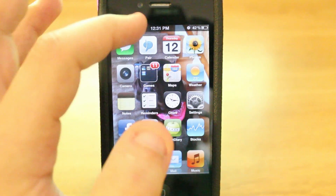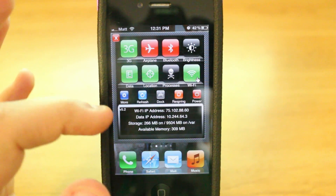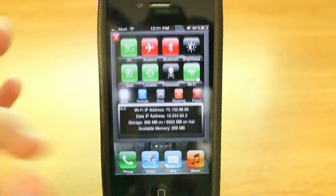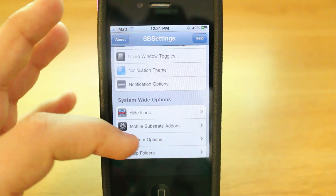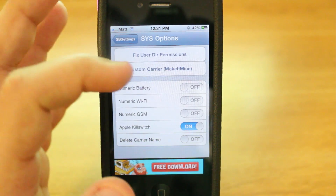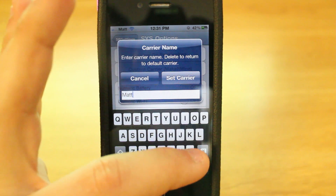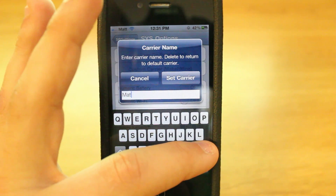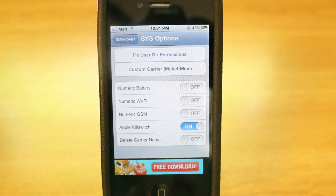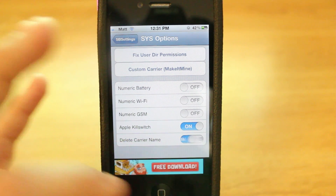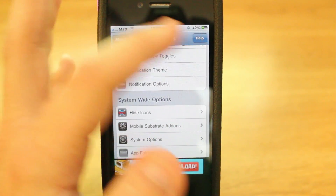If you want to go back and change it, you just swipe in, press More, scroll down, go to System Options, Make It Mine, and you should be able to just delete it to return. It says right there in the instructions: delete to return to the default, then set carrier. It will now be back at AT&T, but we're actually going to delete it so I'll show you guys that and then we'll wrap up this video.